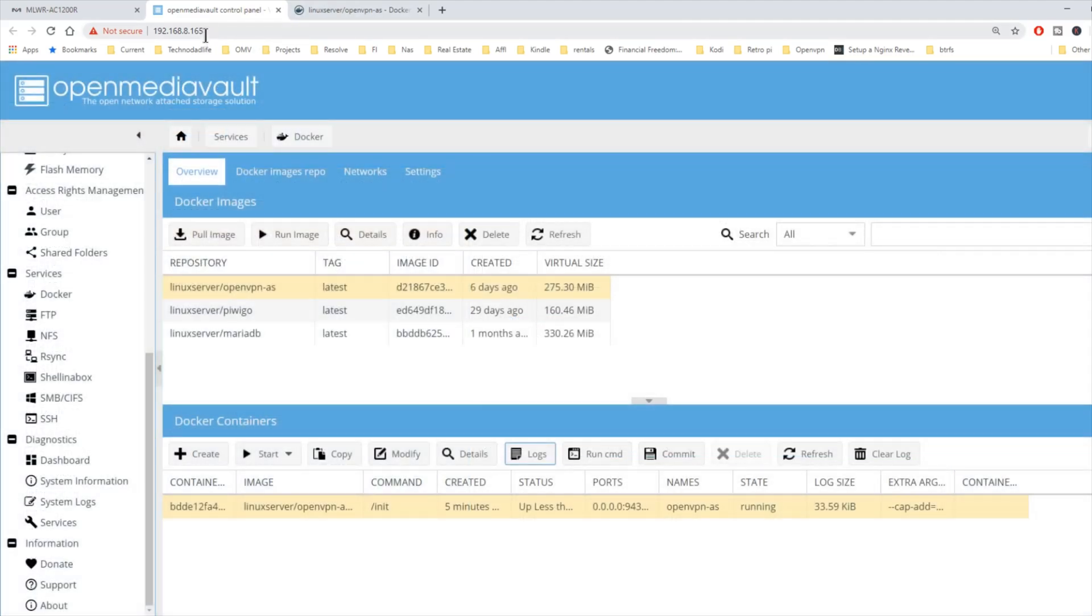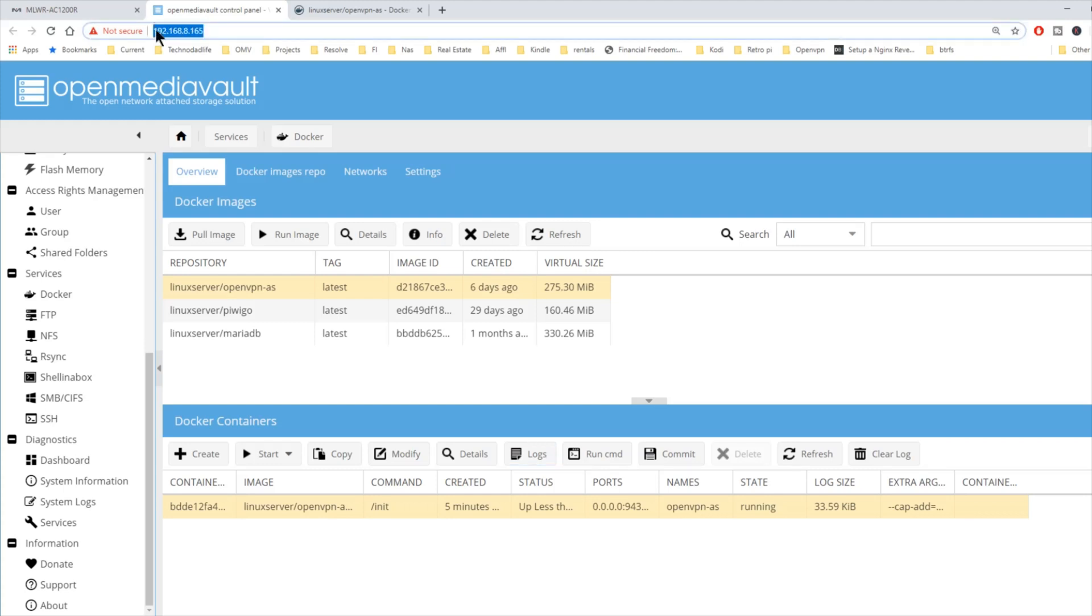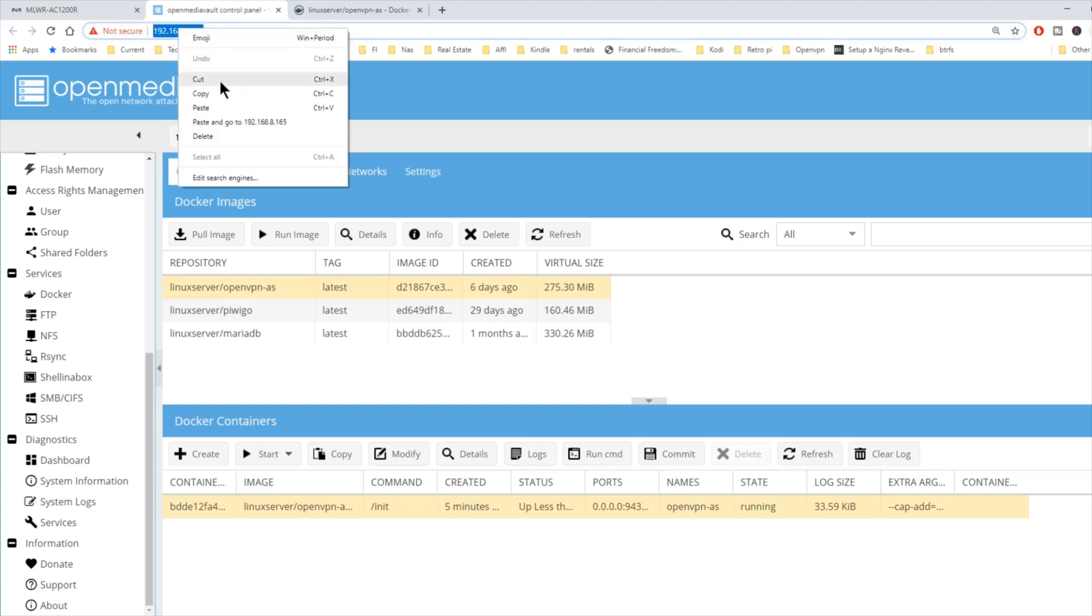Next, we want to copy our IP address. Then we want to type in HTTPS colon slash slash your IP address, and then colon 943 and admin. And then hit enter.